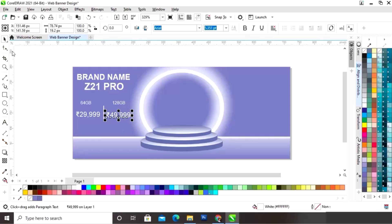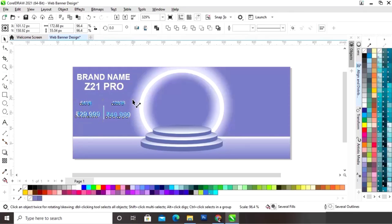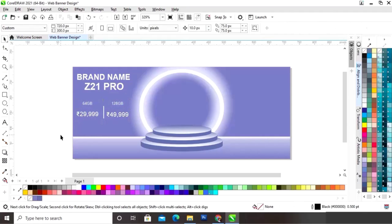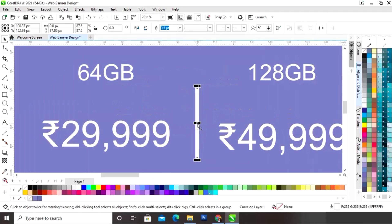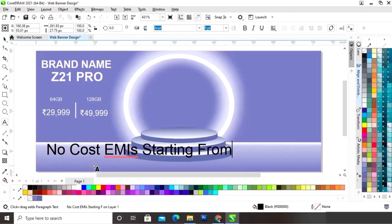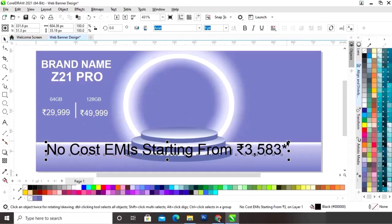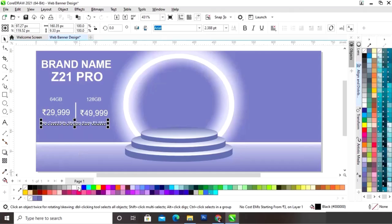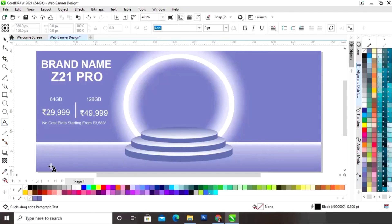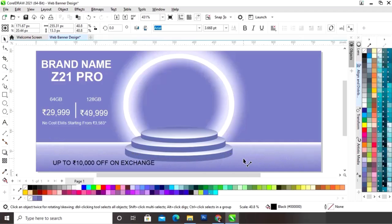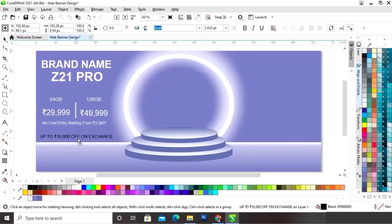We will make a copy and edit the text. Now we will adjust the size of the text. Now we will adjust the position of this line. Now we will write more text and edit it.